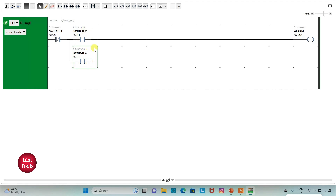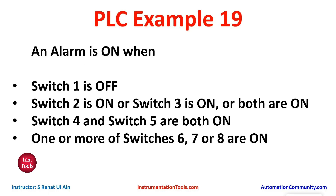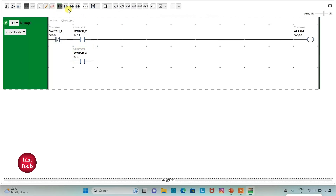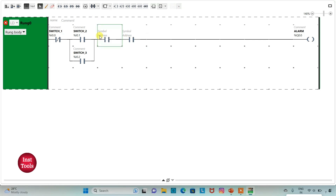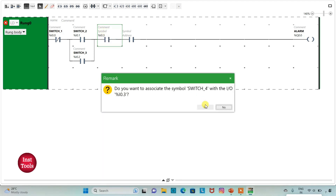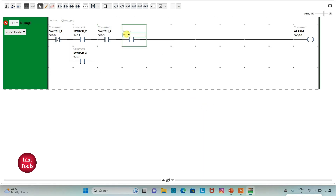So when switch 2 or switch 3 is on, or when both switches are on, then alarm will be on. Then switch 4 and switch 5 are both on, so we will use normally open contacts for switch 4 and switch 5 and connect them in series. I will insert two normally open contacts and assign addresses I0.3 with symbol switch 4, and I0.4 with symbol switch 5.